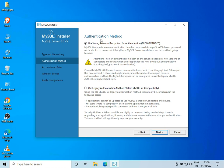It asks us to use strong password encryption, so I'll click on Next.